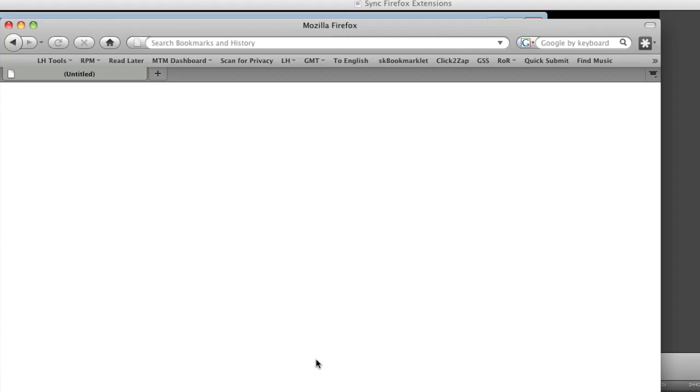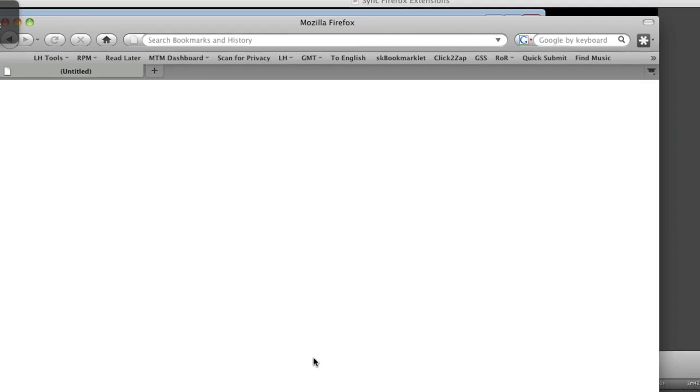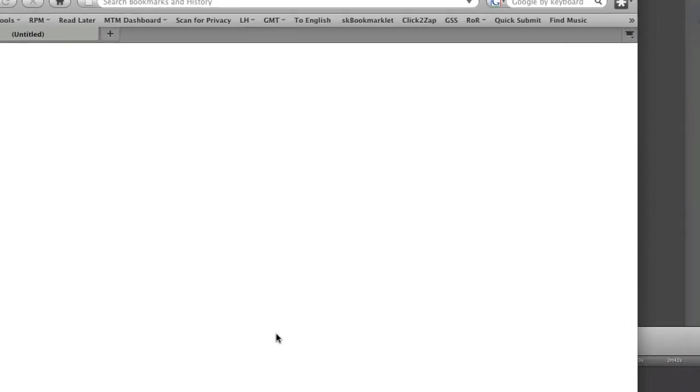Now I'm going to walk through the same process on Firefox on my Mac. So first I need to launch the Profile Switcher, or the Profile Manager, and to do that on a Mac, it's a little bit harder.